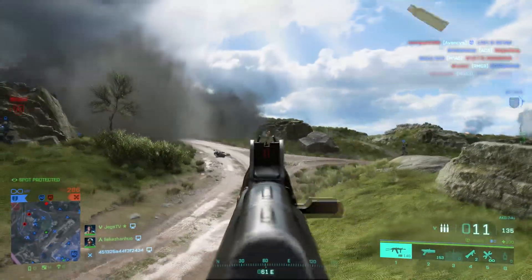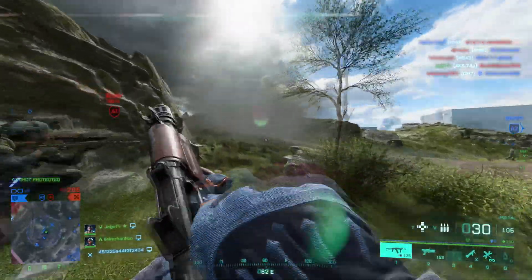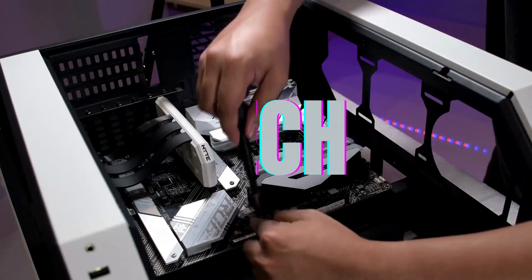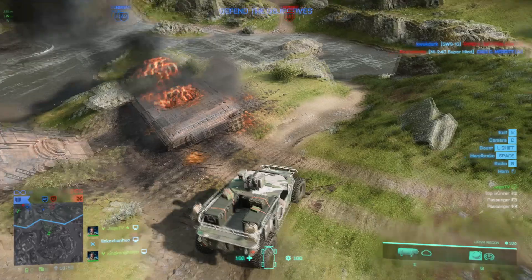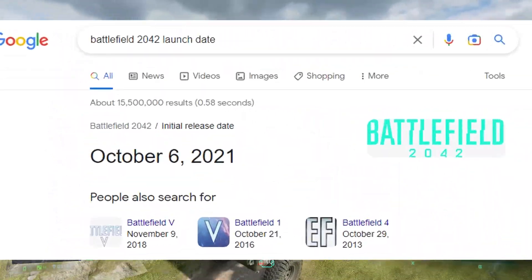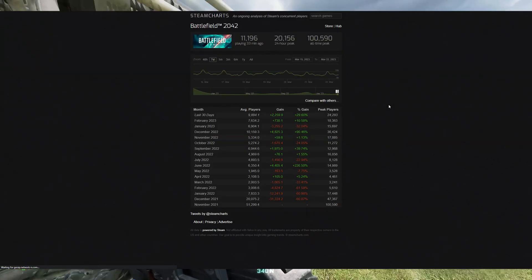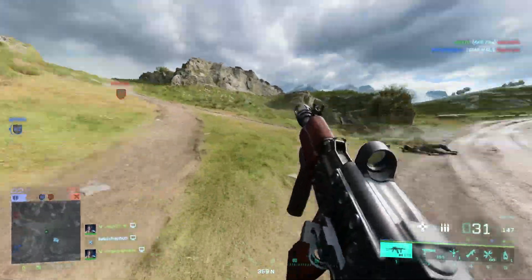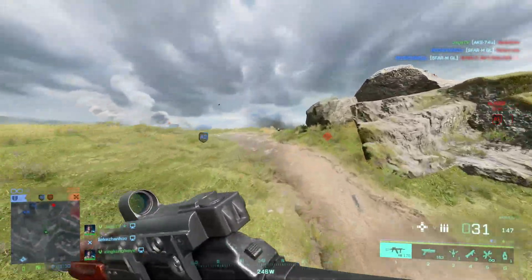In this video, we're going to take a look at Battlefield 2042's graphics settings and compare them to make the most optimized settings. Battlefield 2042 is a first-person shooter which was released in October of 2021. A year and a half after its release, the game is slowly picking up players again. I personally loved this franchise as I started playing during Battlefield 3, and it gave me some of the best gaming memories I have to date.